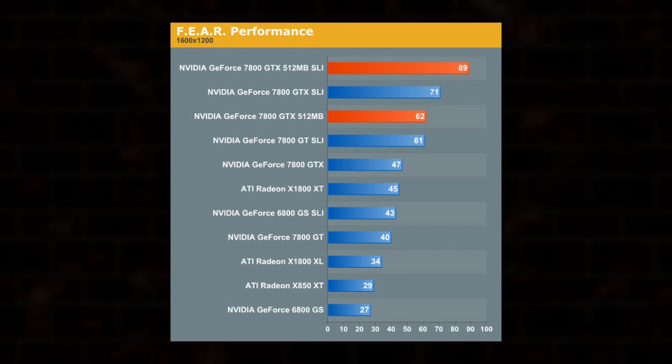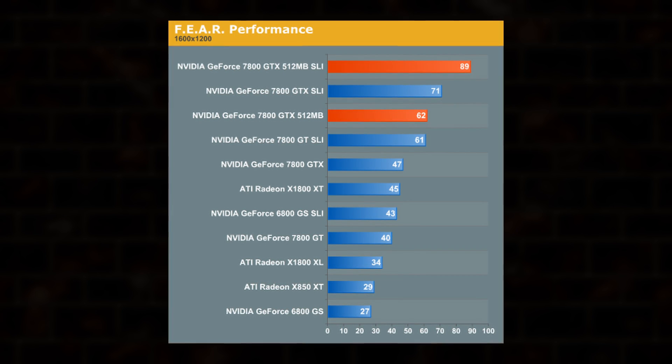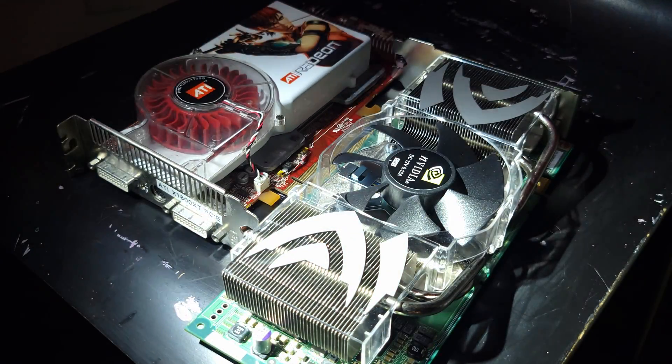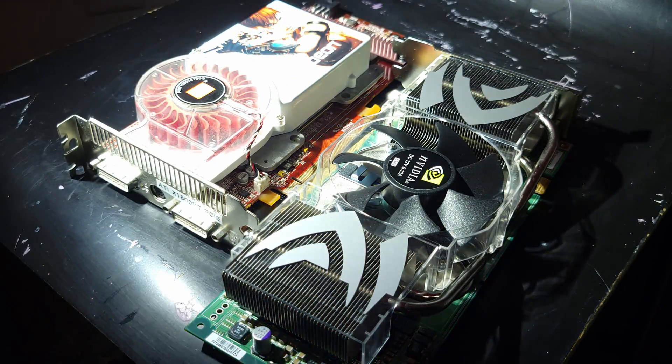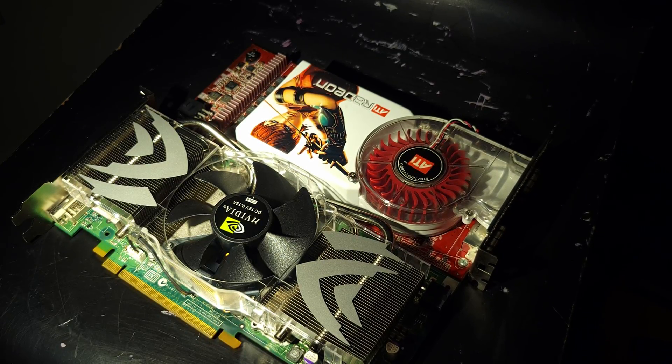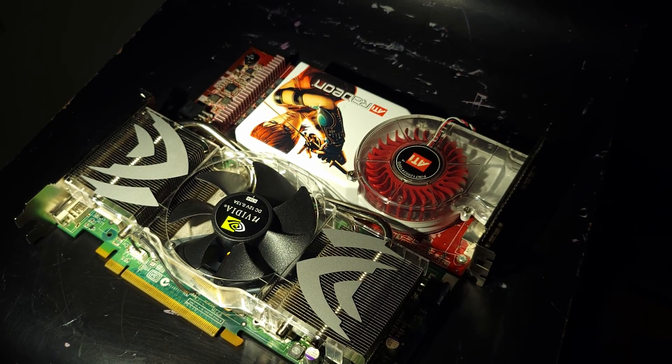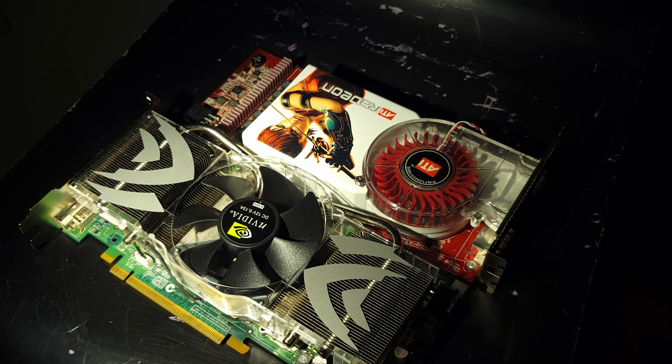At the time, X1800XT was no match for this behemoth, but has the story changed in the years since? Before we find out, let's take a closer look at the specs, strengths, and weaknesses of each card.